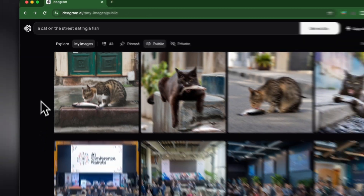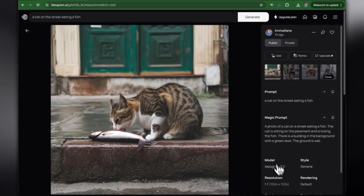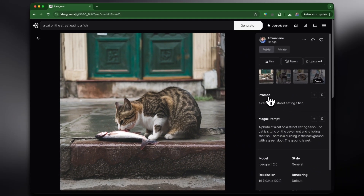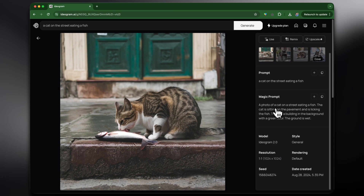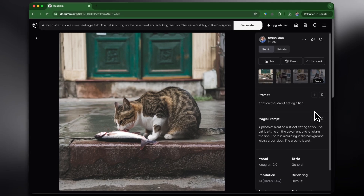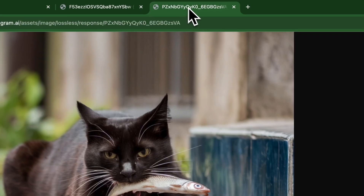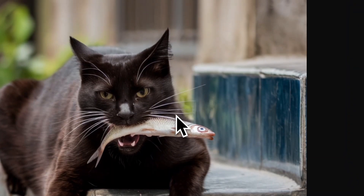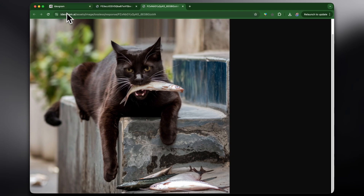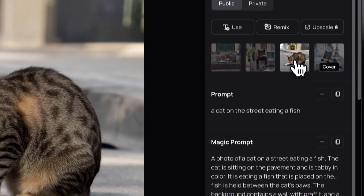The results are done. From what I can see it mostly gave photorealistic examples. The magic prompt that was generated reads: a photo of a cat on a street eating a fish — the cat is sitting on the pavement licking the fish, there is a building in the background with a green door, and the ground is wet. That obviously gives it so much more detail and produces a much better result. These images are really impressive. Each image looks different because the magic prompt generated different variations from the same base prompt.